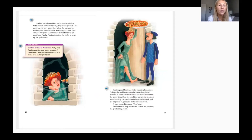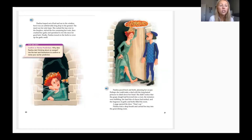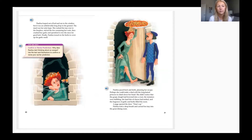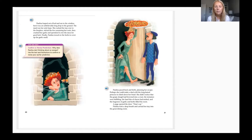Paulina leaped out of bed and ran to the window, but it was an unbelievably long drop to the ground. The meal was her only hope. She rushed the tray over to the fireplace, stirred the few remaining hot coals, then crushed her garlic and sprinkled it over the mess for good luck. Finally, Paulina tossed on the herbs to cover up the garlic smell. Paulina paced back and forth planning her escape — perhaps she could make a deal with the long-haired princess to climb down her braid.